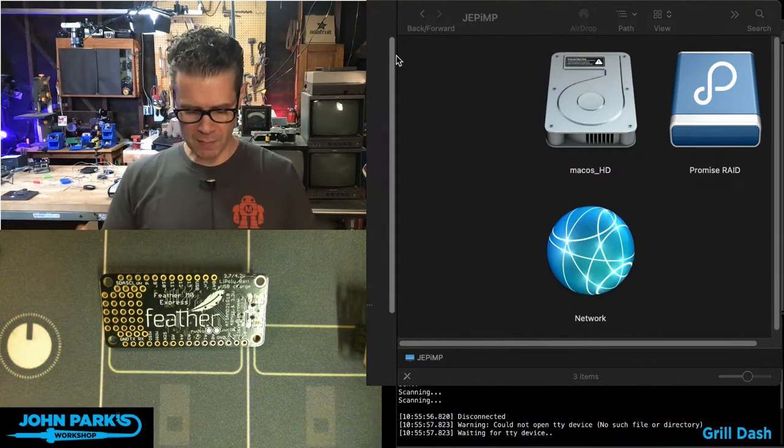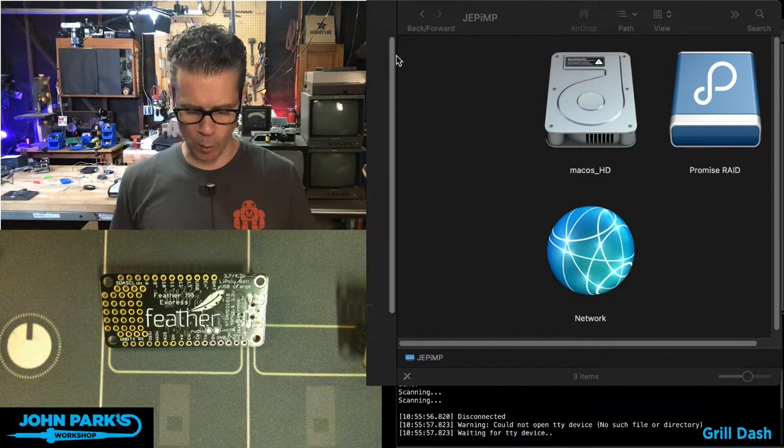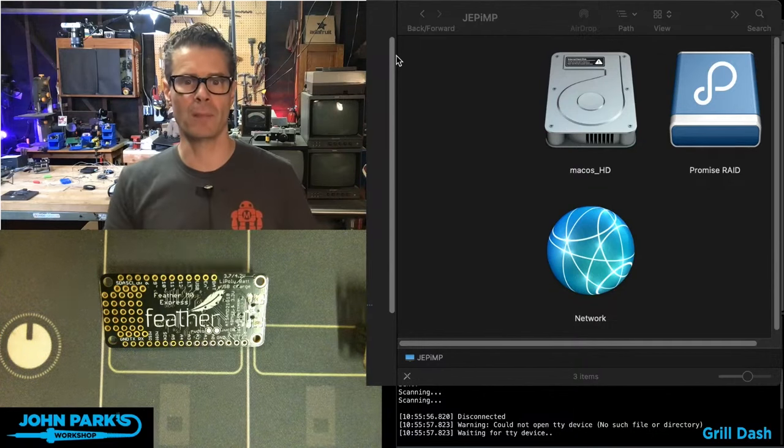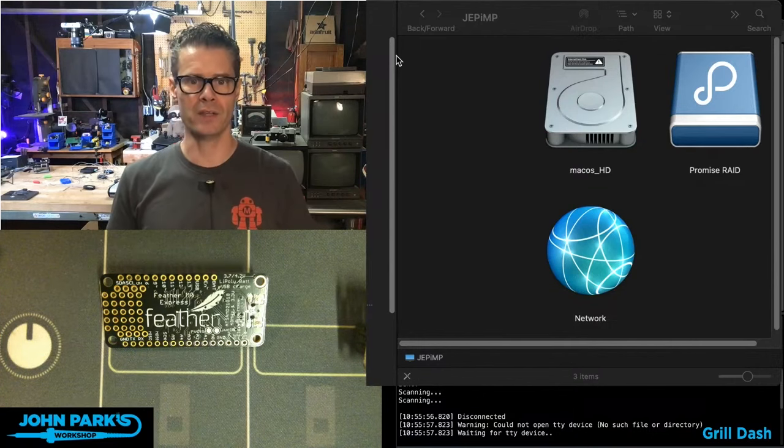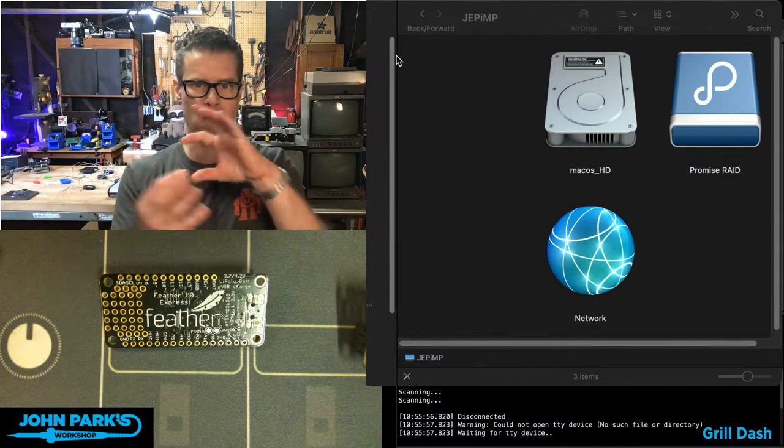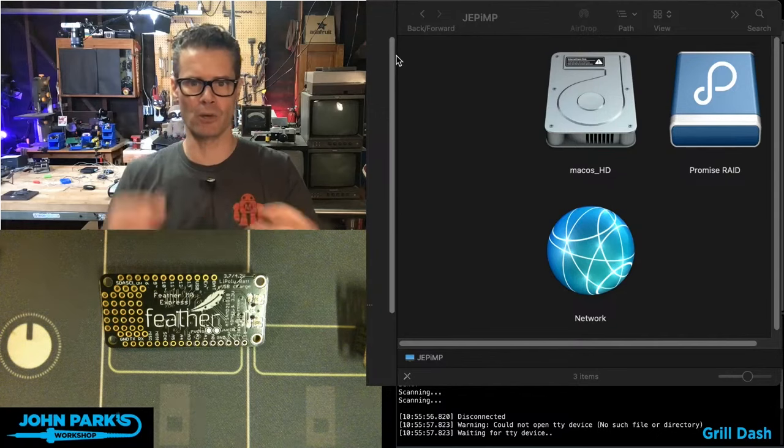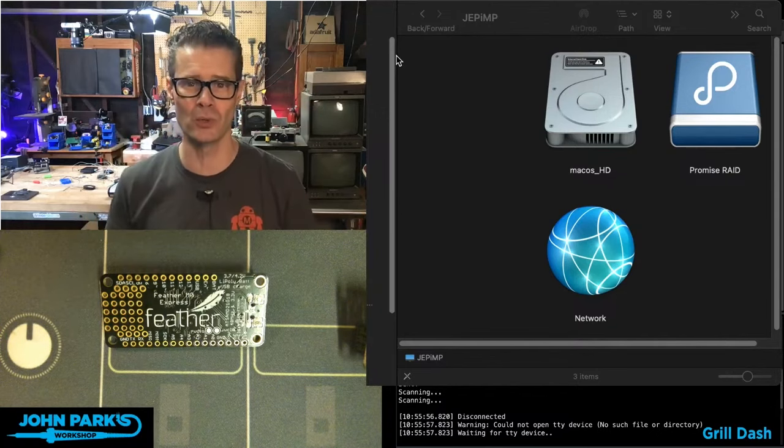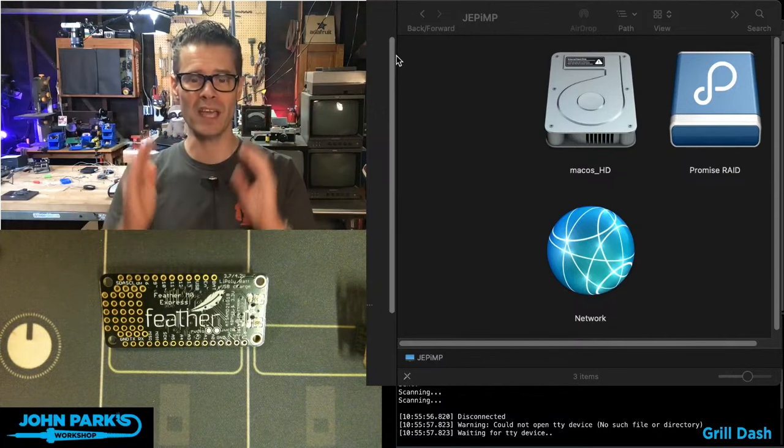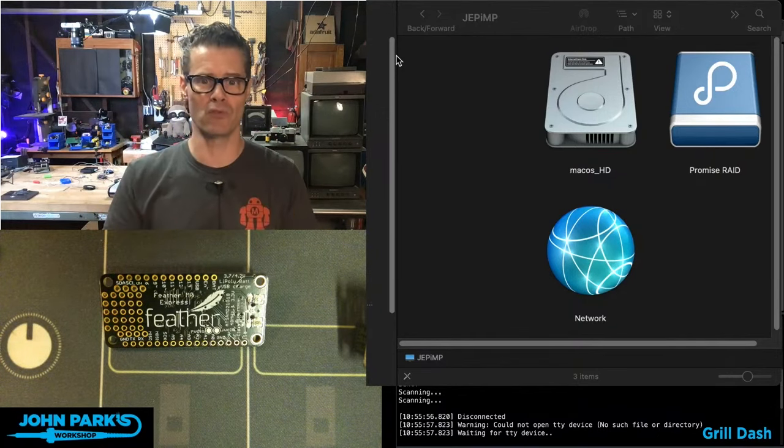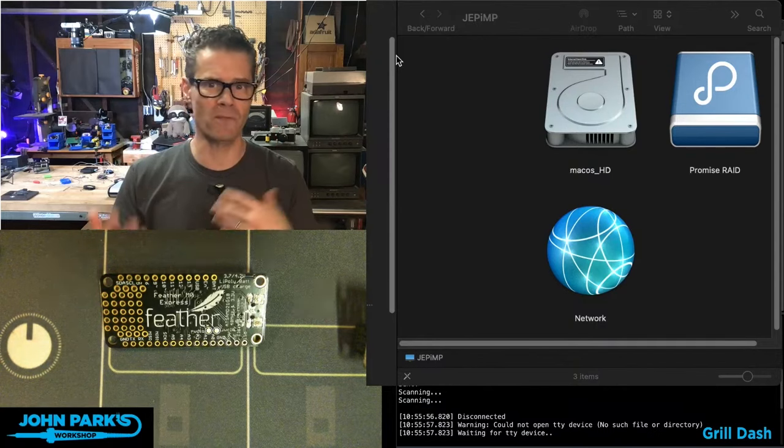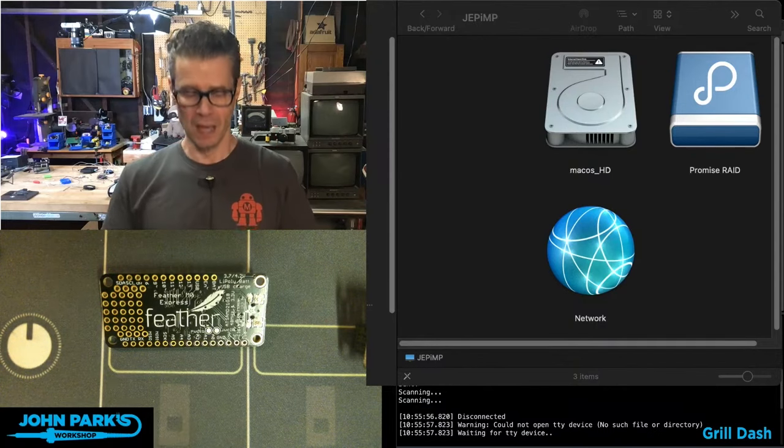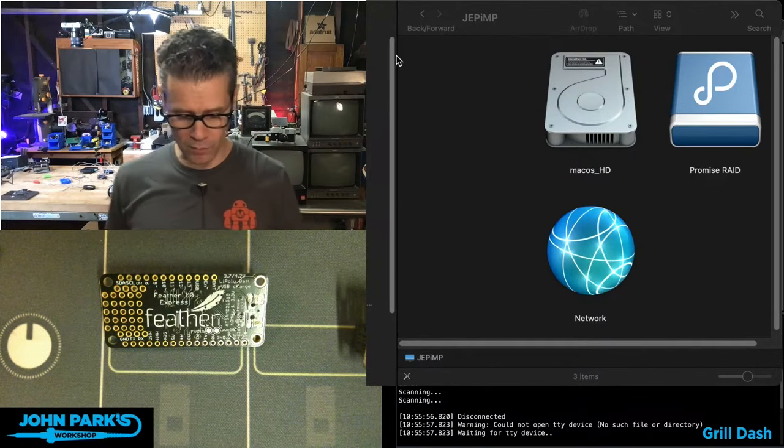So what this means is when you have a board and you want to put a new version of CircuitPython on it, there is some sort of reset magic finger button combo that you can do that will get you the feather boot drive or some variant on that name. And so I want to go over those.